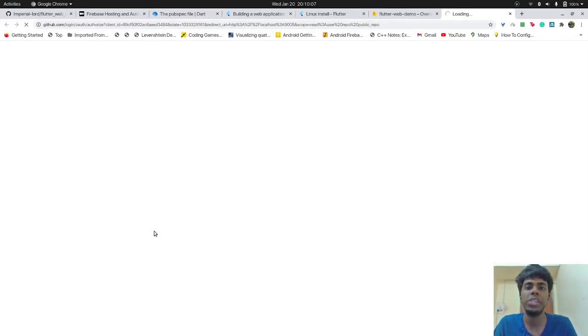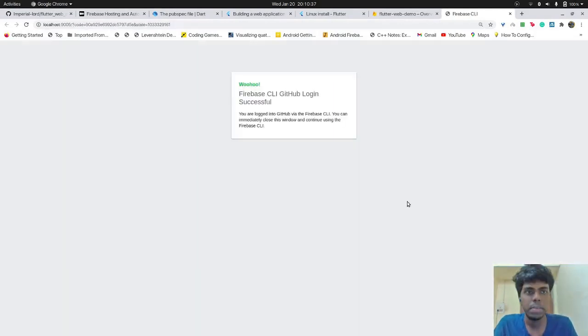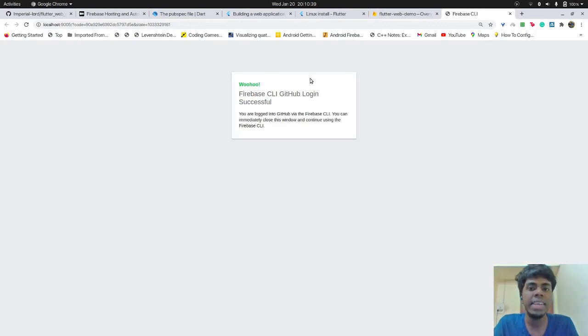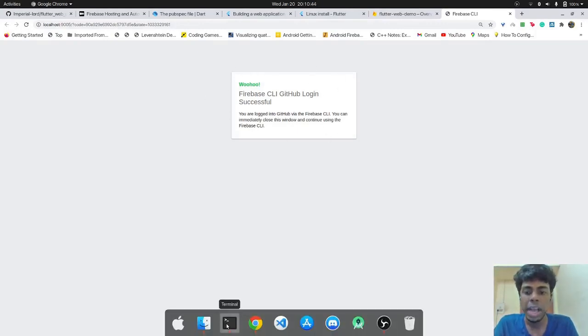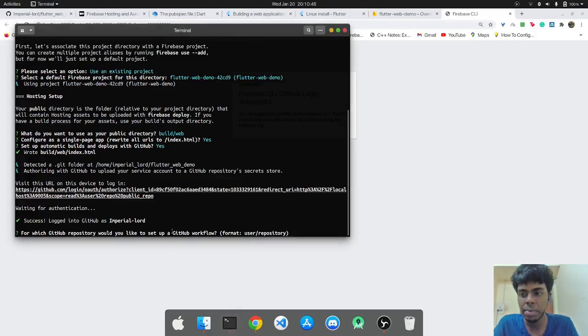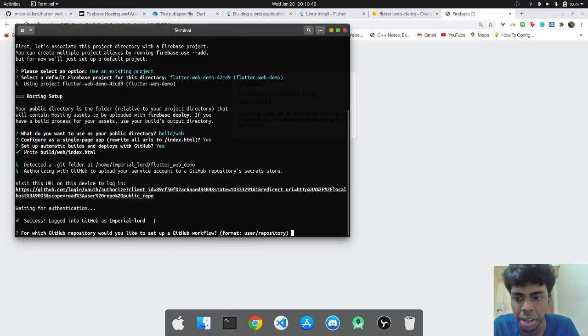So when I select Yes, I'll be sent a popup for authentication on GitHub. So now I can see that I have successfully logged in into GitHub because I've already done it before.